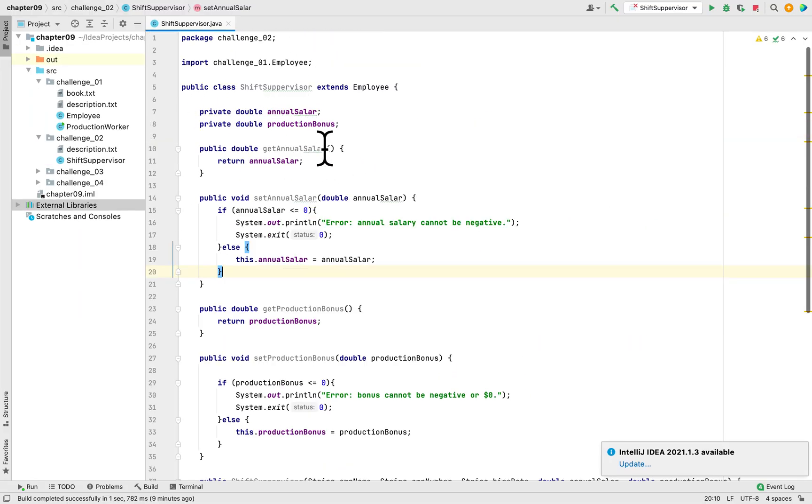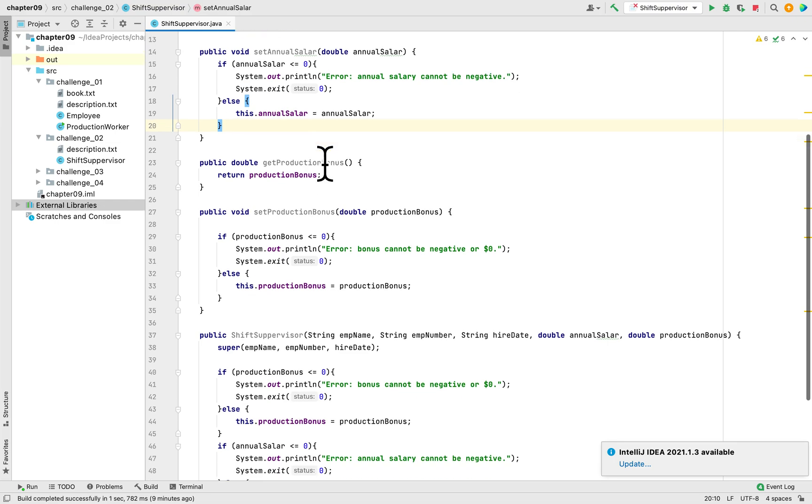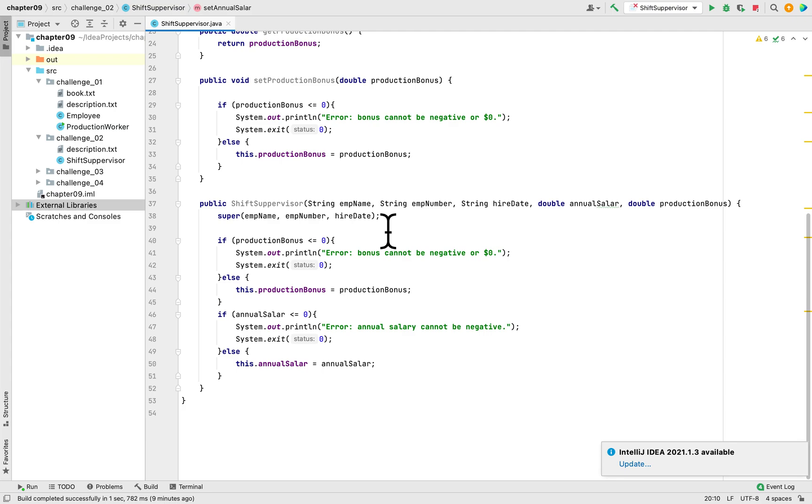I think we finished. We created the two fields, Annual Salary and the Bonus. We created the Getters and Setters for these two fields. And in the constructor, we inherited these three fields: the name, the employee name, number, and the hire date. And we added the other two fields.